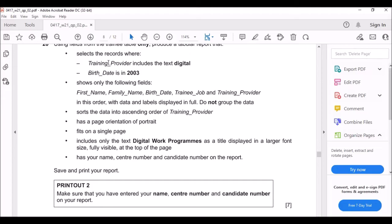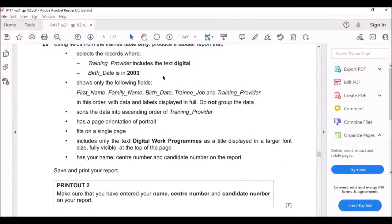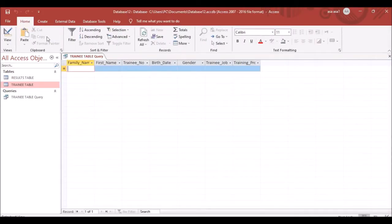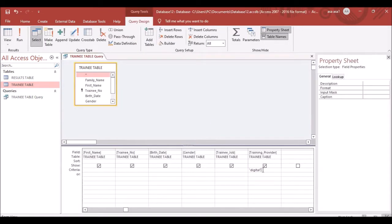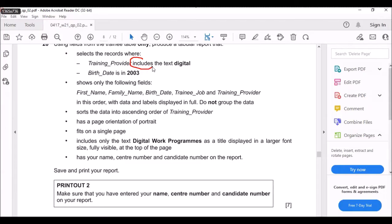The question says to select records where Training Provider includes the text 'digital.' If you just type 'digital' in the criteria, it will never work. Whenever you see the word 'include' in the question, you need to wrap the text in asterisks — type *digital* in the criteria field.